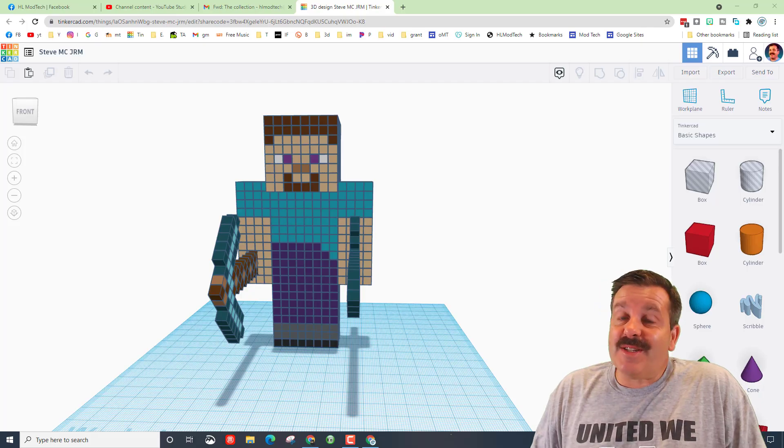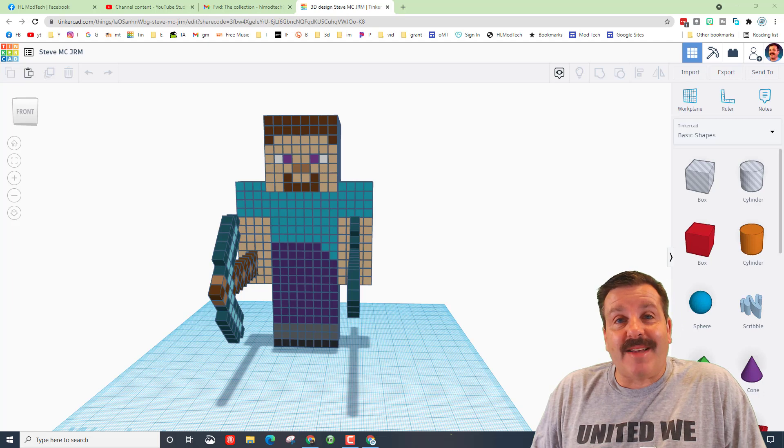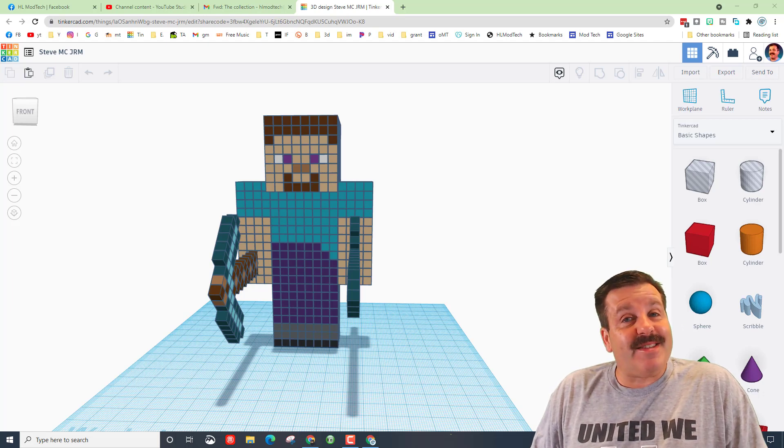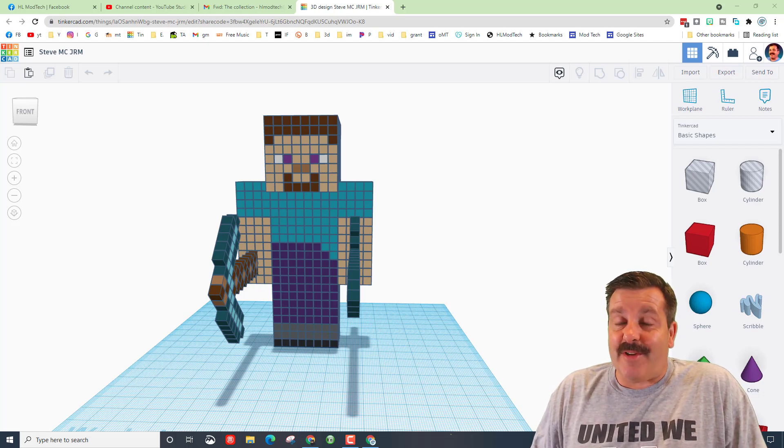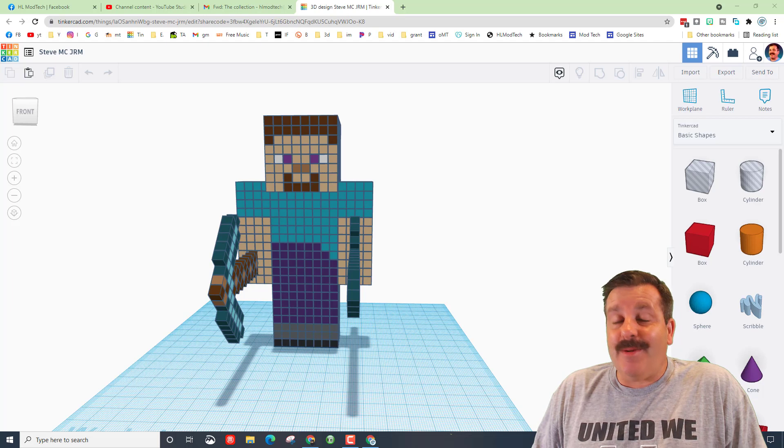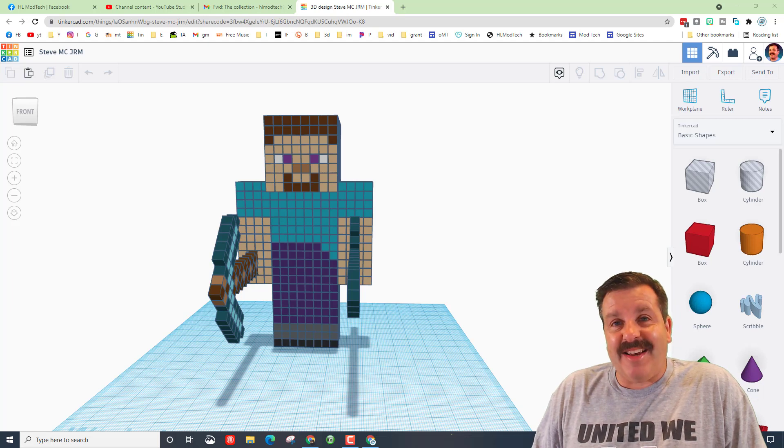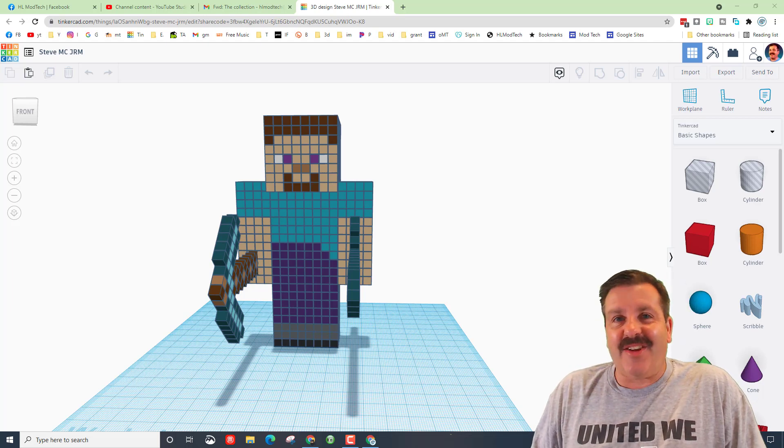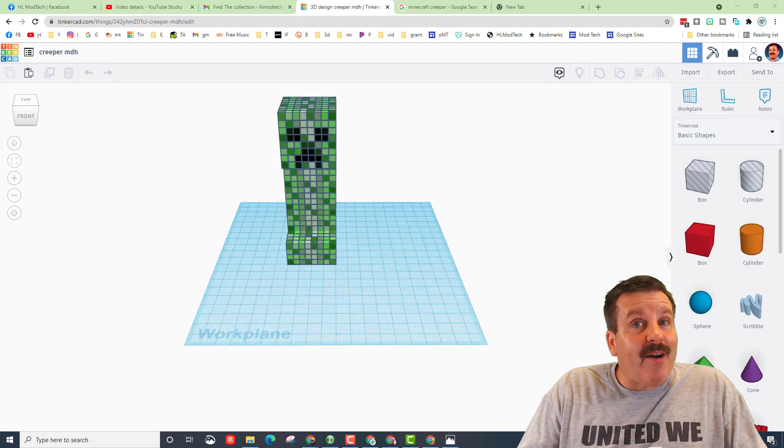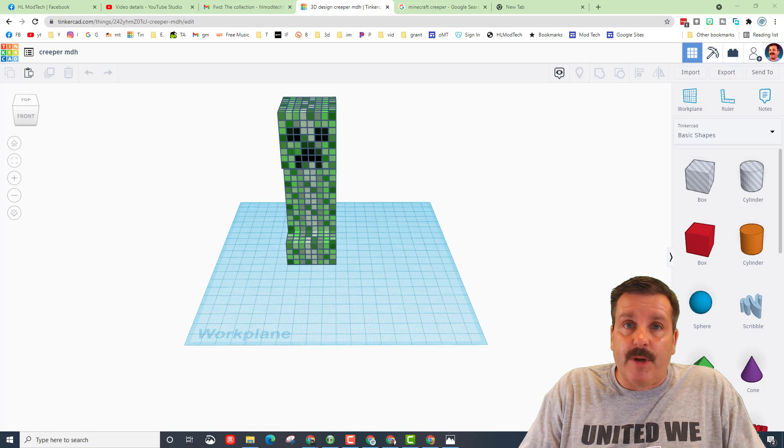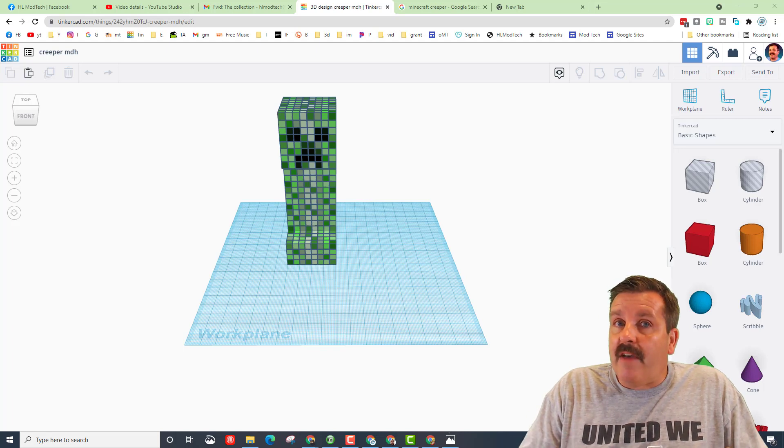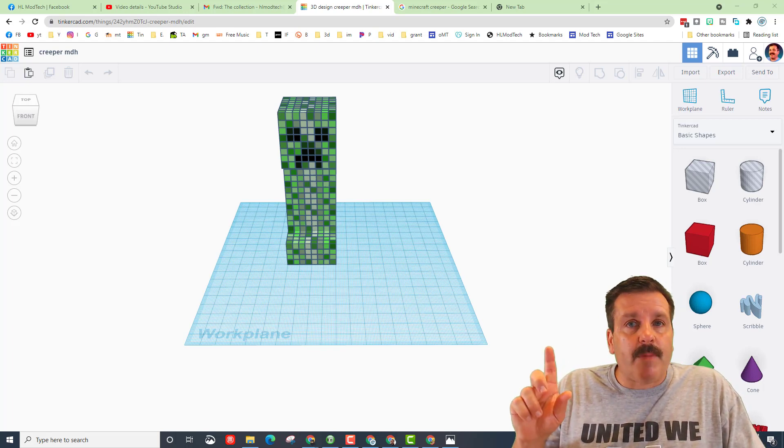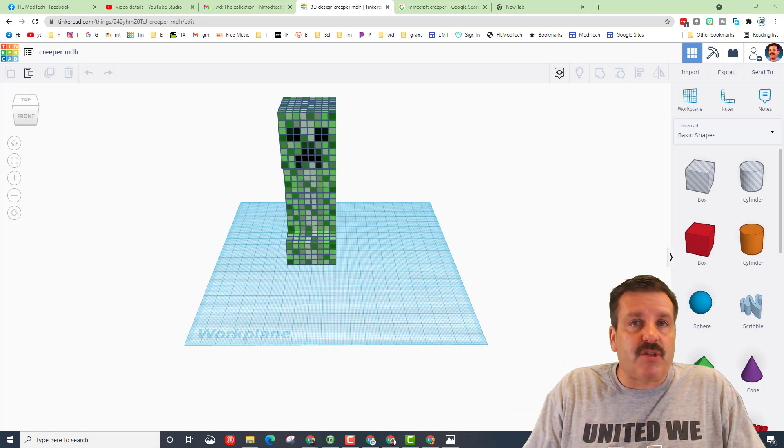Good day friends, it is me HLModTech, and if you're looking behind me, that is Steve from Minecraft. Somebody had a request for how to make them. I've got an idea, so let's get cracking. All right everybody, this is the Minecraft Creeper. If you haven't built it yet, there is a card up above you can click so you can get it built.